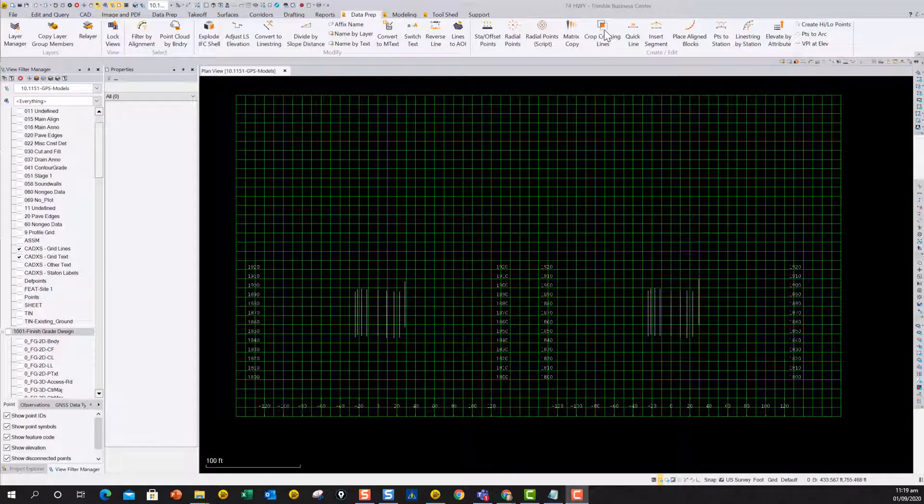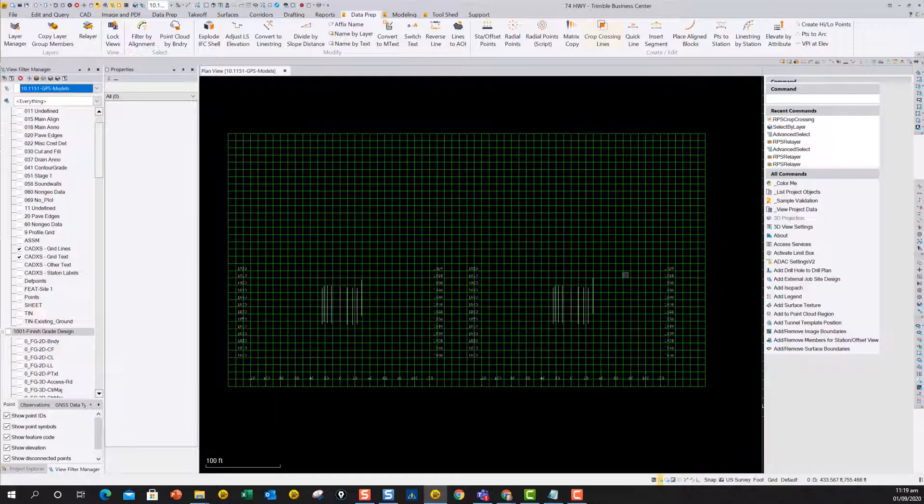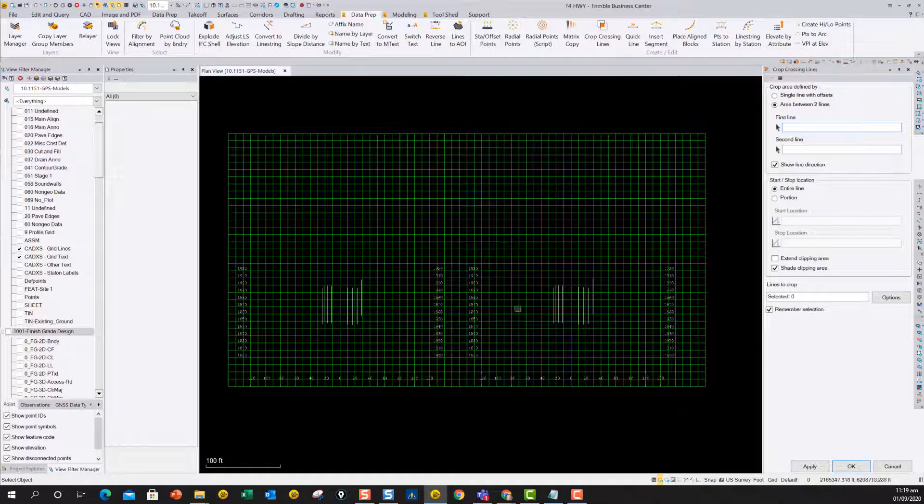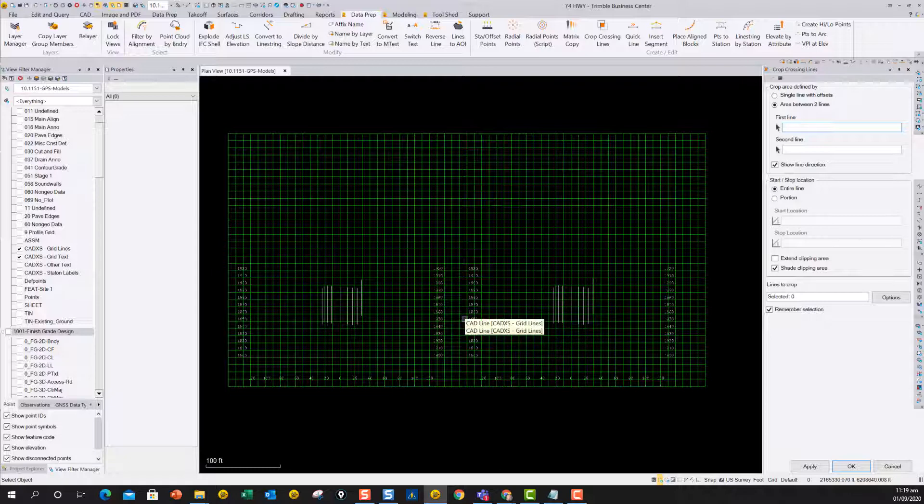So we updated our crop crossing command, which is a tool for cleaning up primarily contours around curb and gutter lines, or between two flow lines, for example.